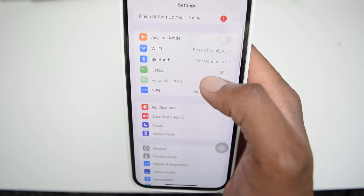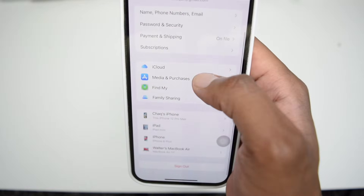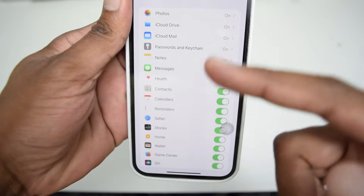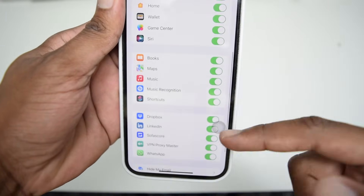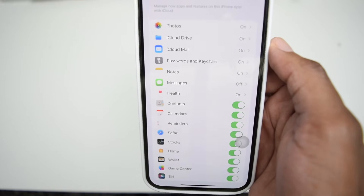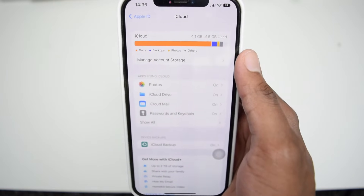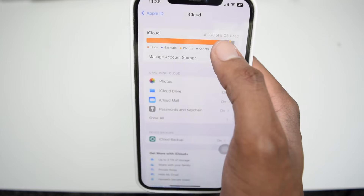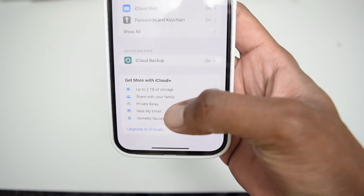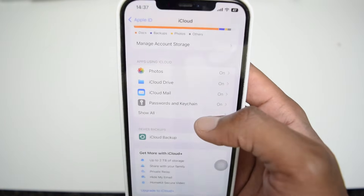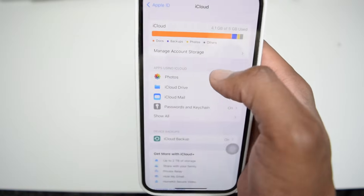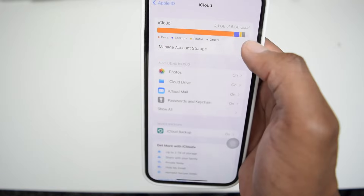First, go back to Settings, scroll up, tap on your name, and then tap on iCloud. Tap on 'Show All' and you can see all the applications on your iPhone. Turn on all those applications to store them in iCloud so you can restore all your data after resetting. There's a small catch though — iCloud only provides five gigabytes of free storage. If you want more, you need to upgrade to iCloud Plus and pay around $1, $2, or up to $10 for more gigabytes. In my case, I've only occupied four gigabytes, but if you exceed five, you'll have to pay.